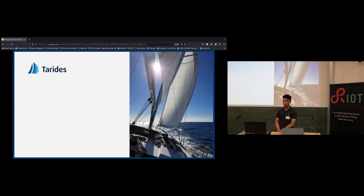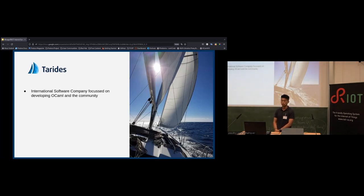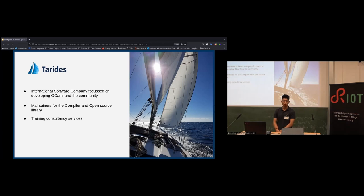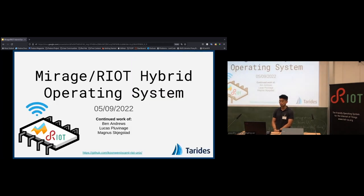Tarides is an international software company based in Paris, with offices in India and the UK. Their primary focus is to grow the OCaml programming language and the community around it. They are one of the biggest contributors to the compiler and maintain quite a number of open source libraries supporting the language. They also provide training services to organizations interested in using OCaml.